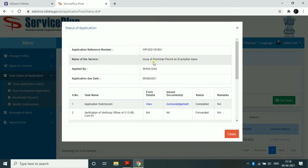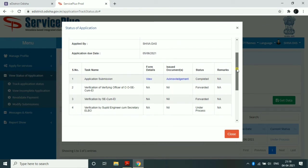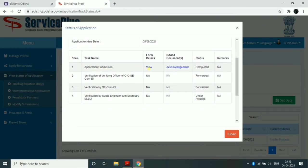We have to apply the workman permit, supervisor, and contractor. We have to complete the application submission and proceed through the verification step. Our document has been verified, meaning we have reached the officer for official review. The HMD or cooperative certificate file is confirmed as received.